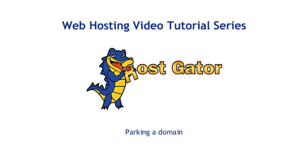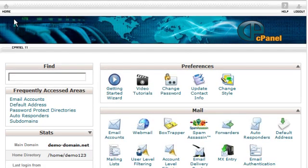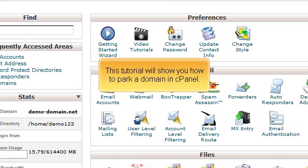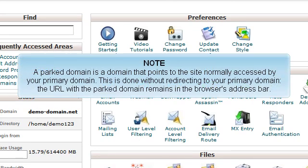Parking a Domain. This tutorial will show you how to park a domain in cPanel. A parked domain is a domain that points to the site normally accessed by your primary domain. This is done without redirecting to your primary domain — the URL with the parked domain remains in the browser's address bar.